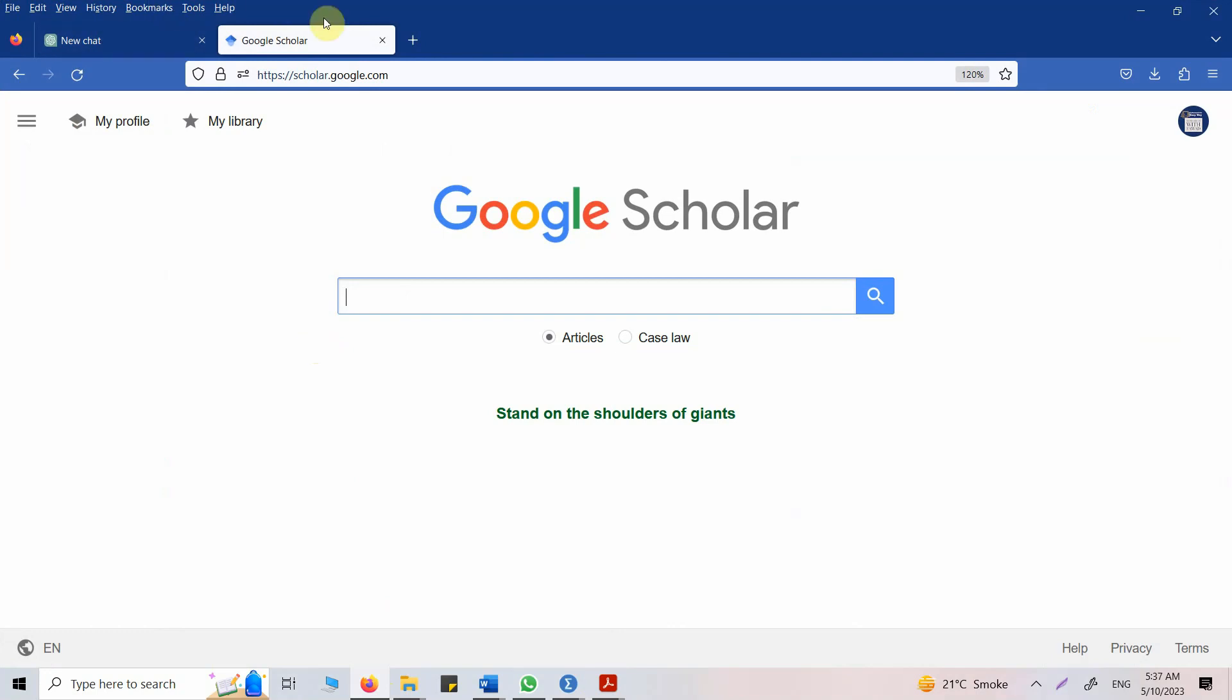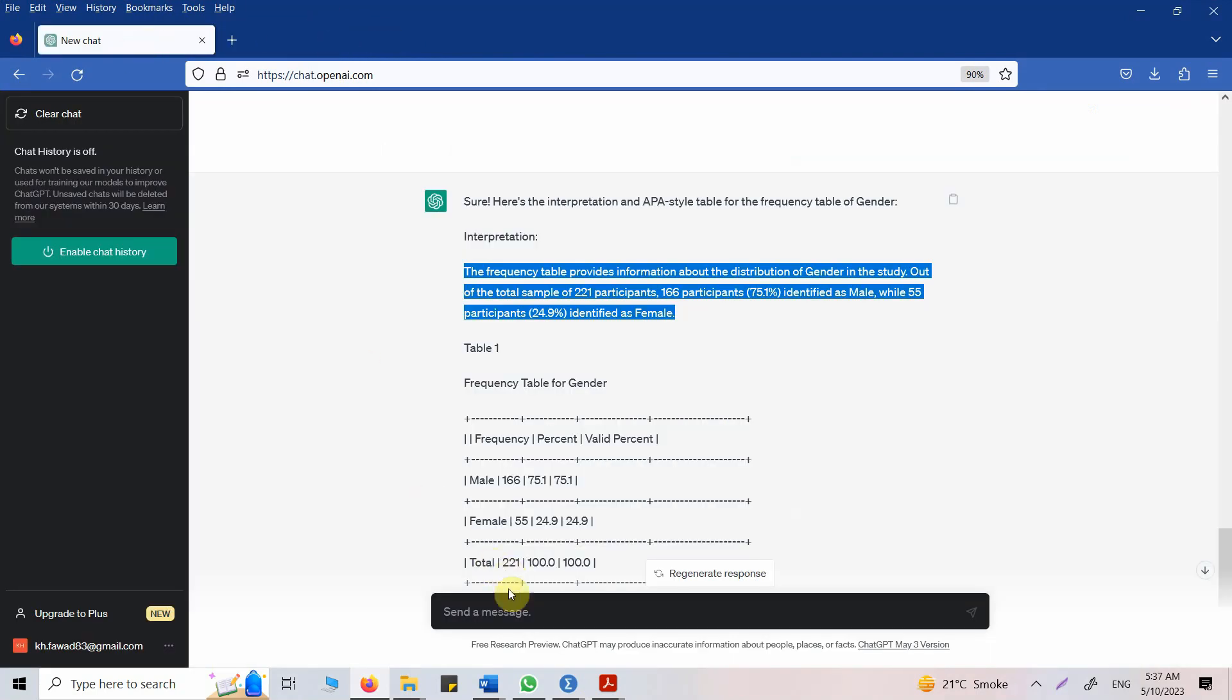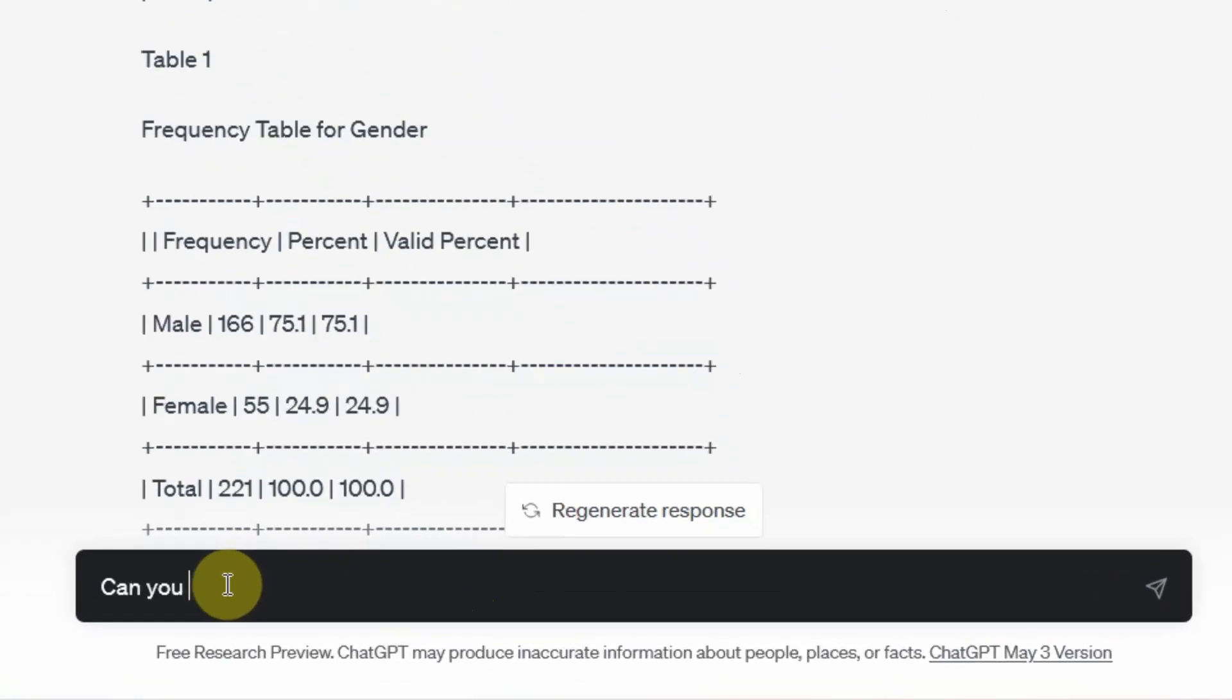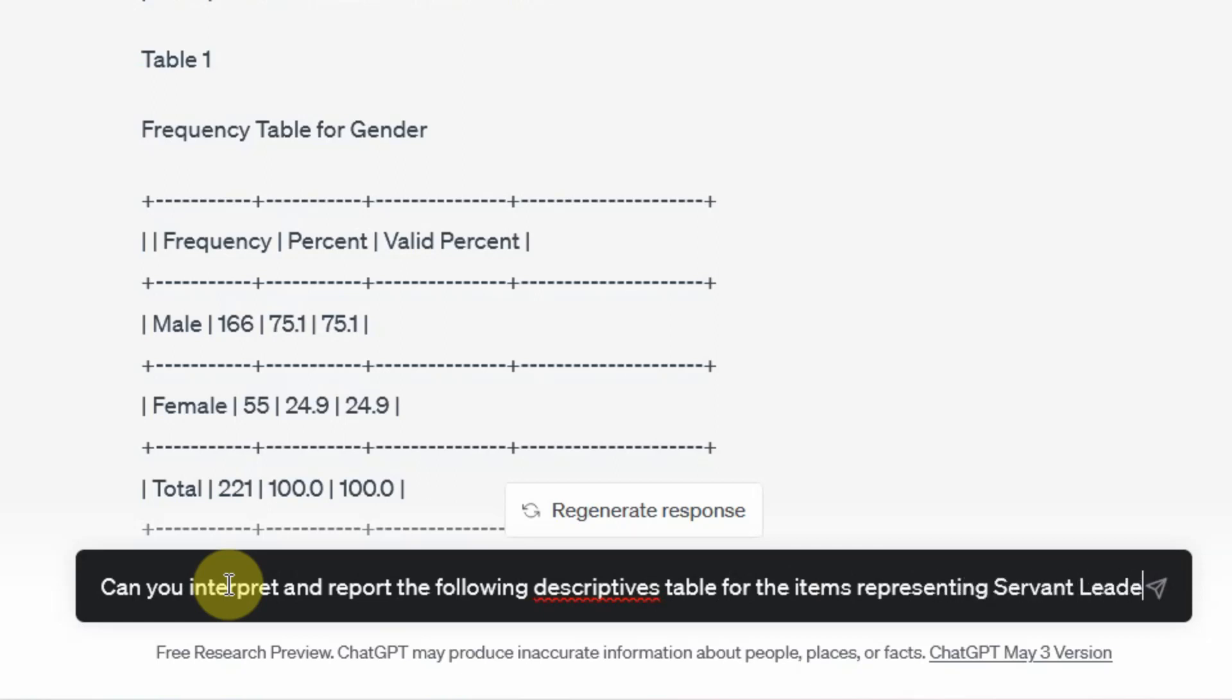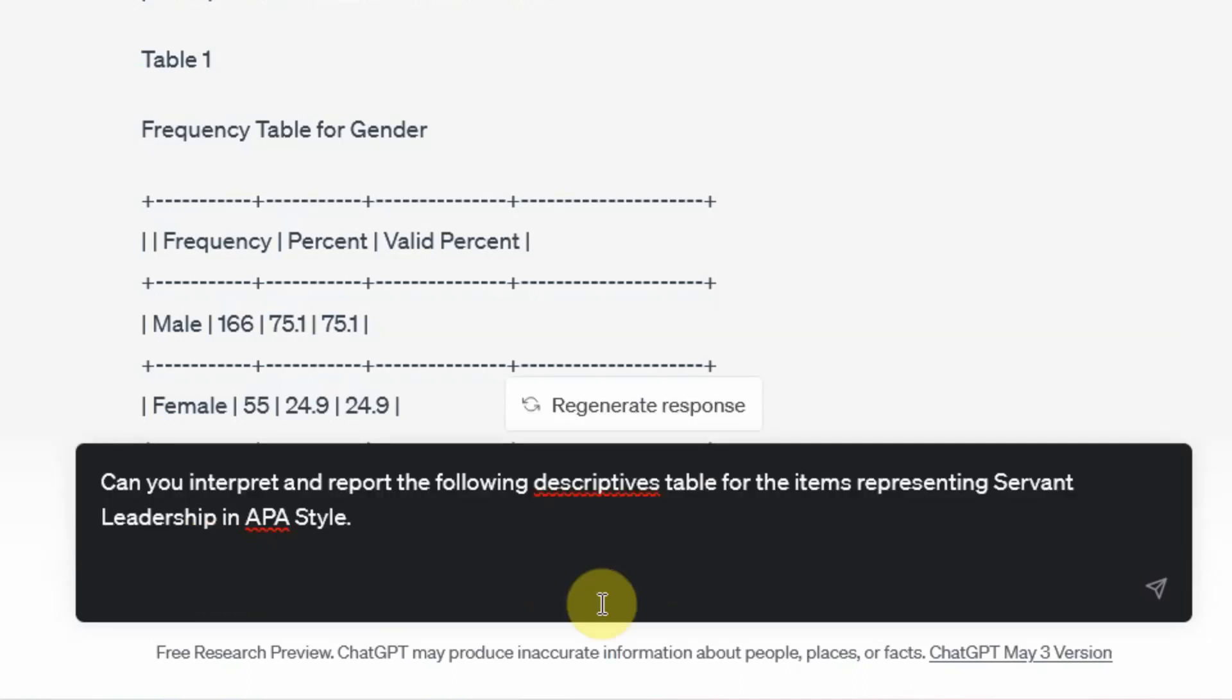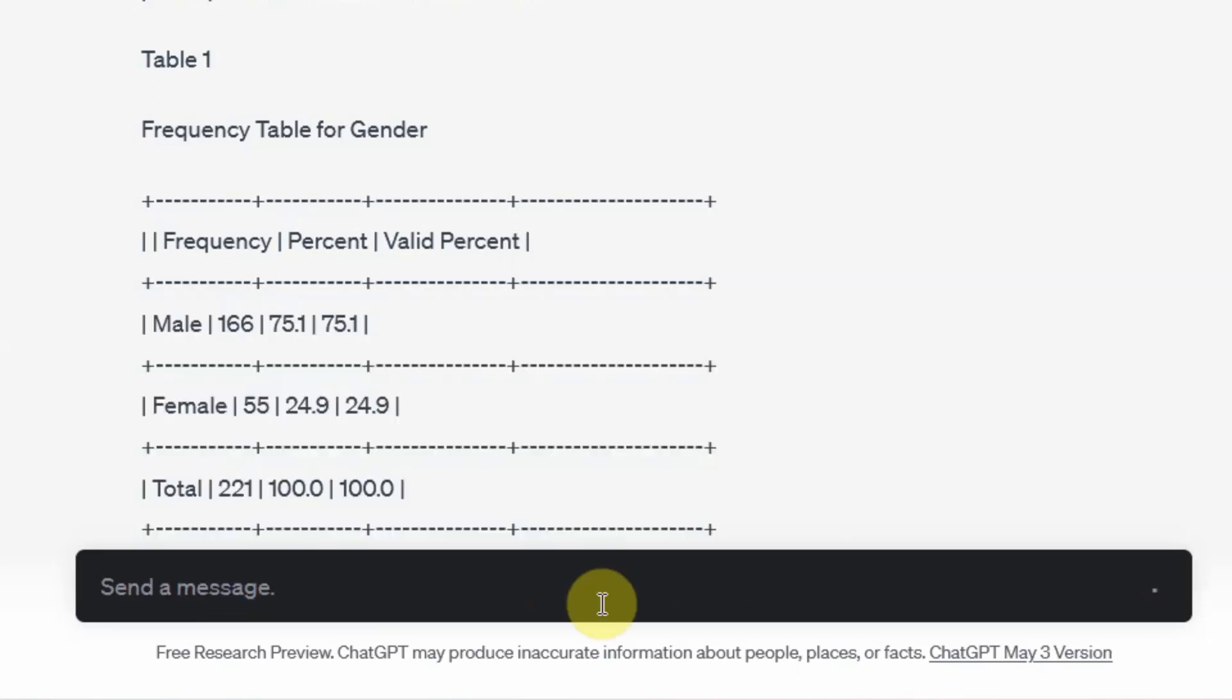Can you interpret and report the following descriptives table for the items representing servant leadership in APA style? Paste them, let's see what we get.